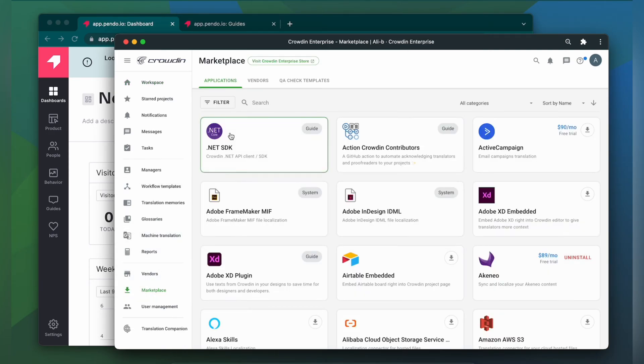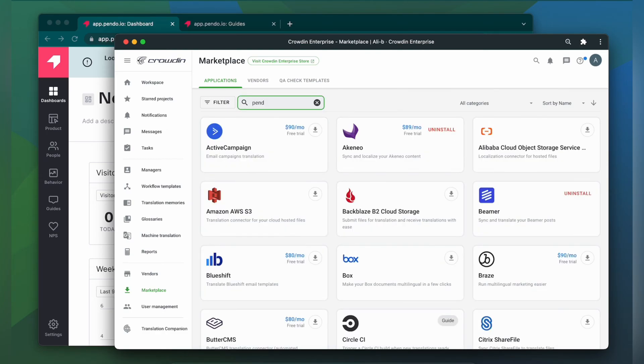In the search bar, let's type in Pando. Then click Install.